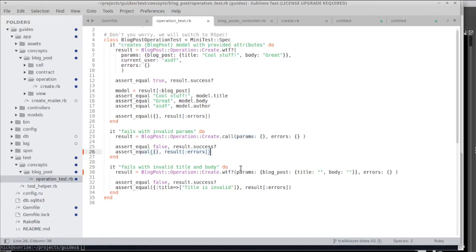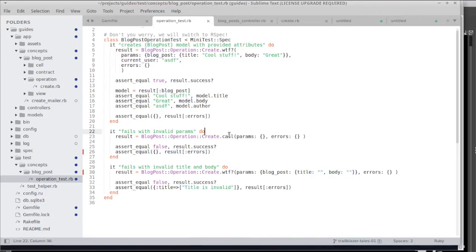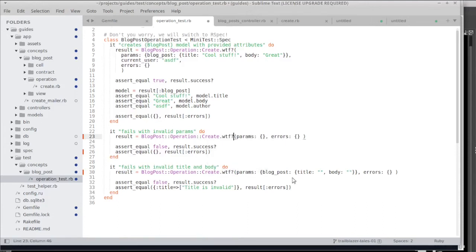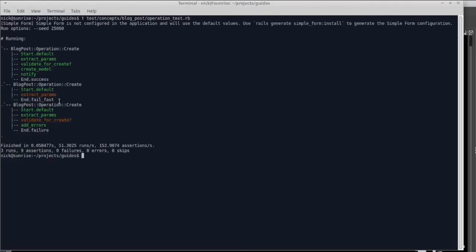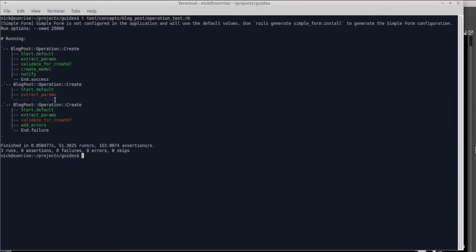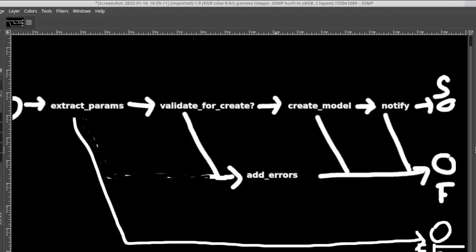If we run our operation without any valid input then we don't want any error messages. However if we run the operation with input that is not sufficient we do want to have error messages. Now when I change this call to wtf and I run my test, you can see in the trace that we run extract params, we fail, and then we stop instantly on and.failfast which is the extra terminus that Trailblazer or the operation provides for us automatically.